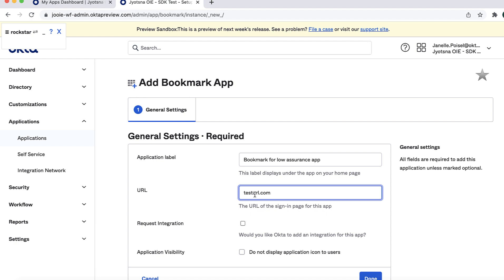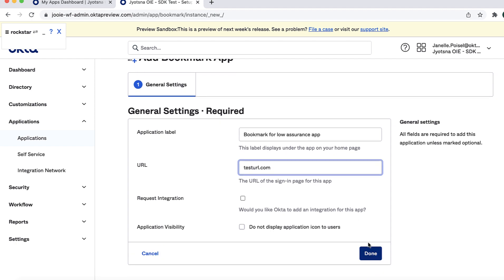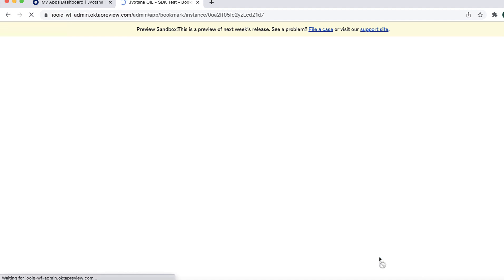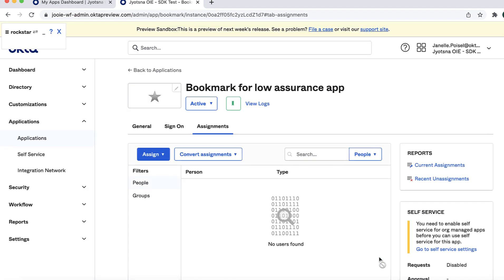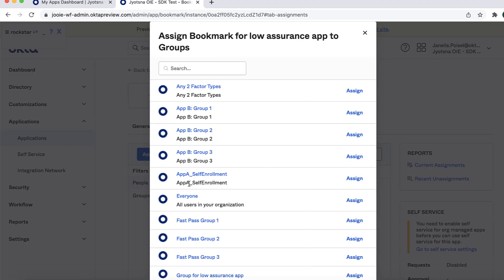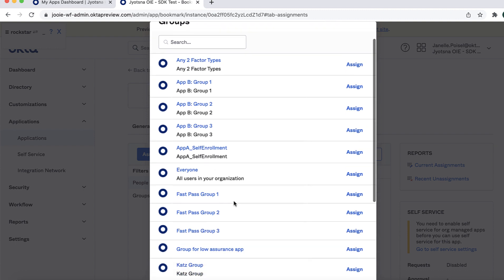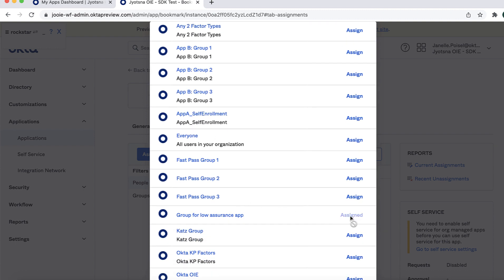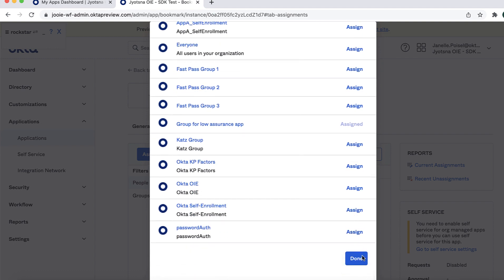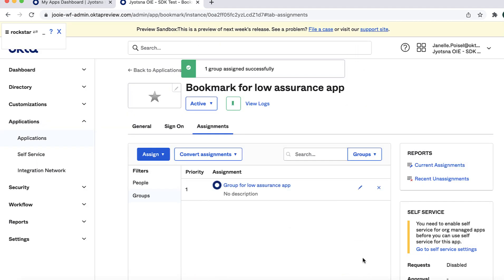Because this app is for demonstration purposes only, you can choose any URL you like. In a real environment, you would use the URL of the app you're setting up SSO for. Now select the Assignments tab. Select Assign, Assign to Groups, and select Assign for Groups for Low Assurance App. Do not click the group name unless you want to review the group properties. Now click Done. Repeat this process for another Bookmark App for the Bookmark for High Assurance App.